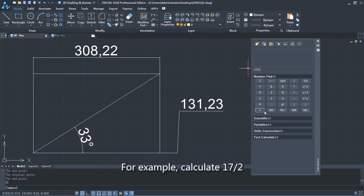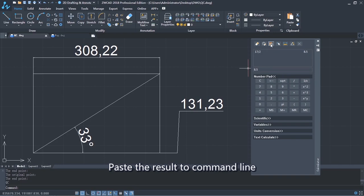For example, calculate 17 divided by 2. Paste the result to the command line.